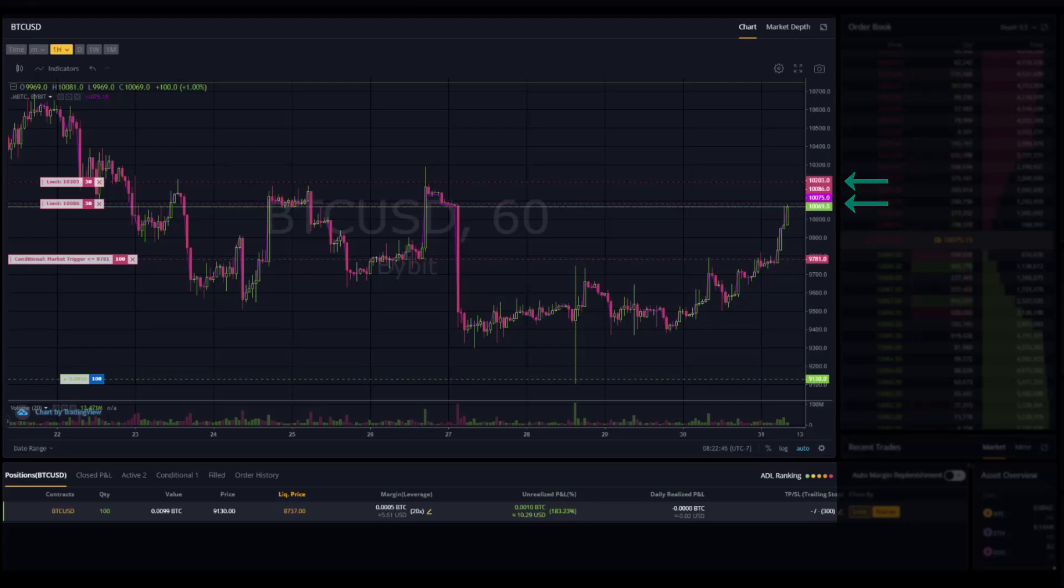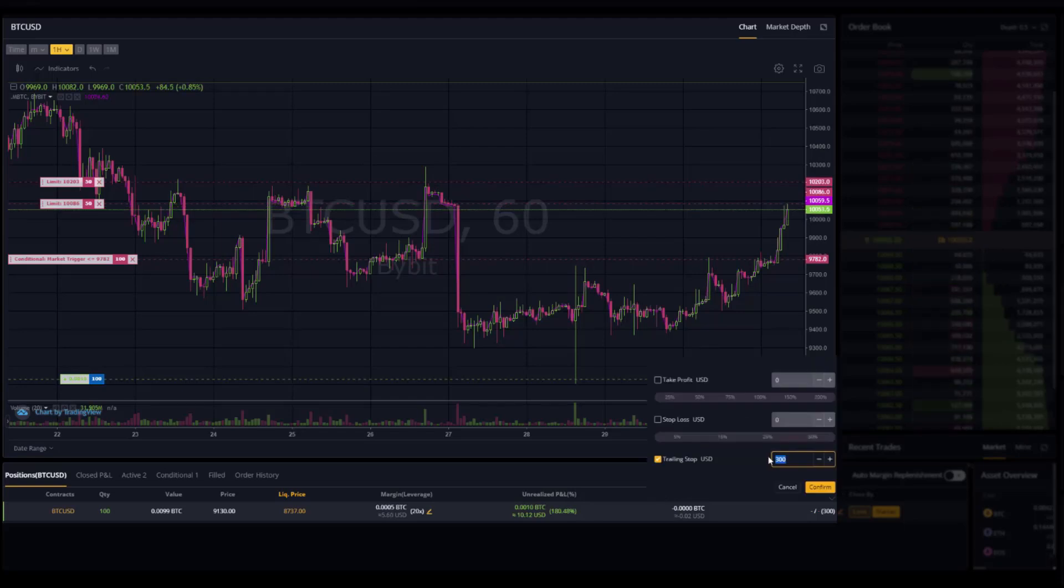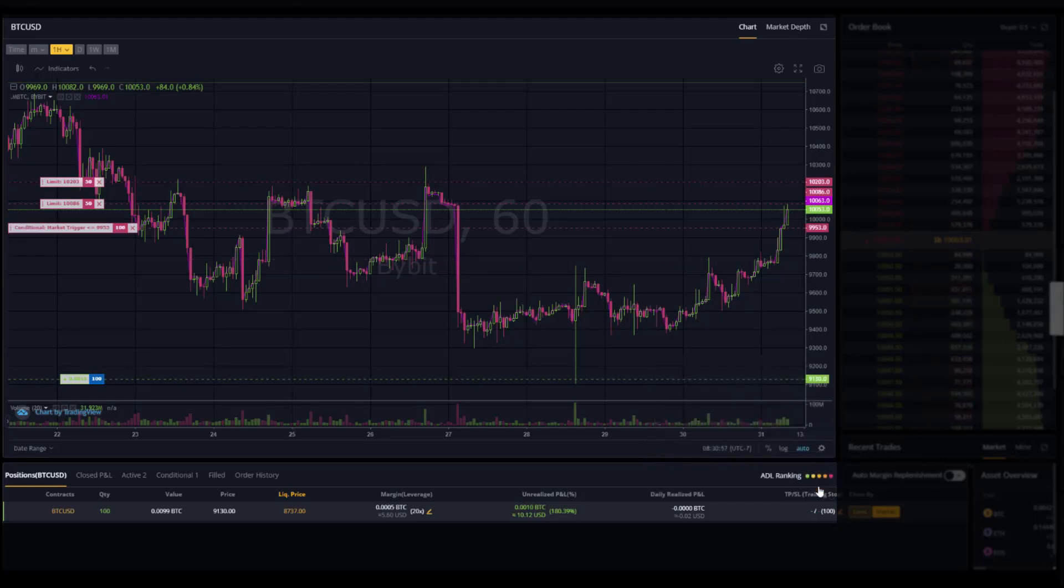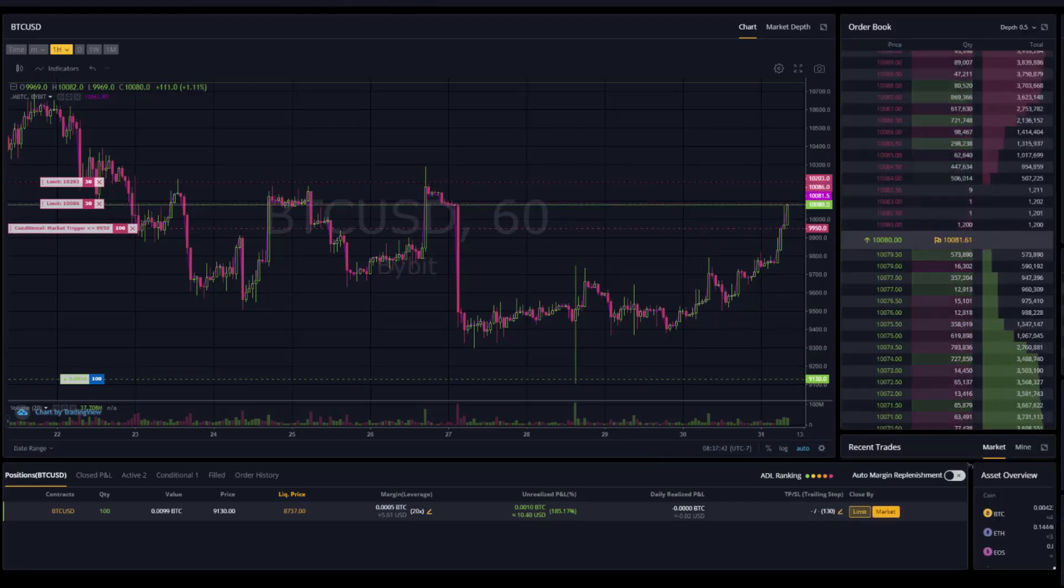Now I'm hoping price reaches those before it turns downward. As you can see here, I have been moving my trailing stop closer to the price as it moves closer to the take profit orders, making sure to maximize as much profit as possible.